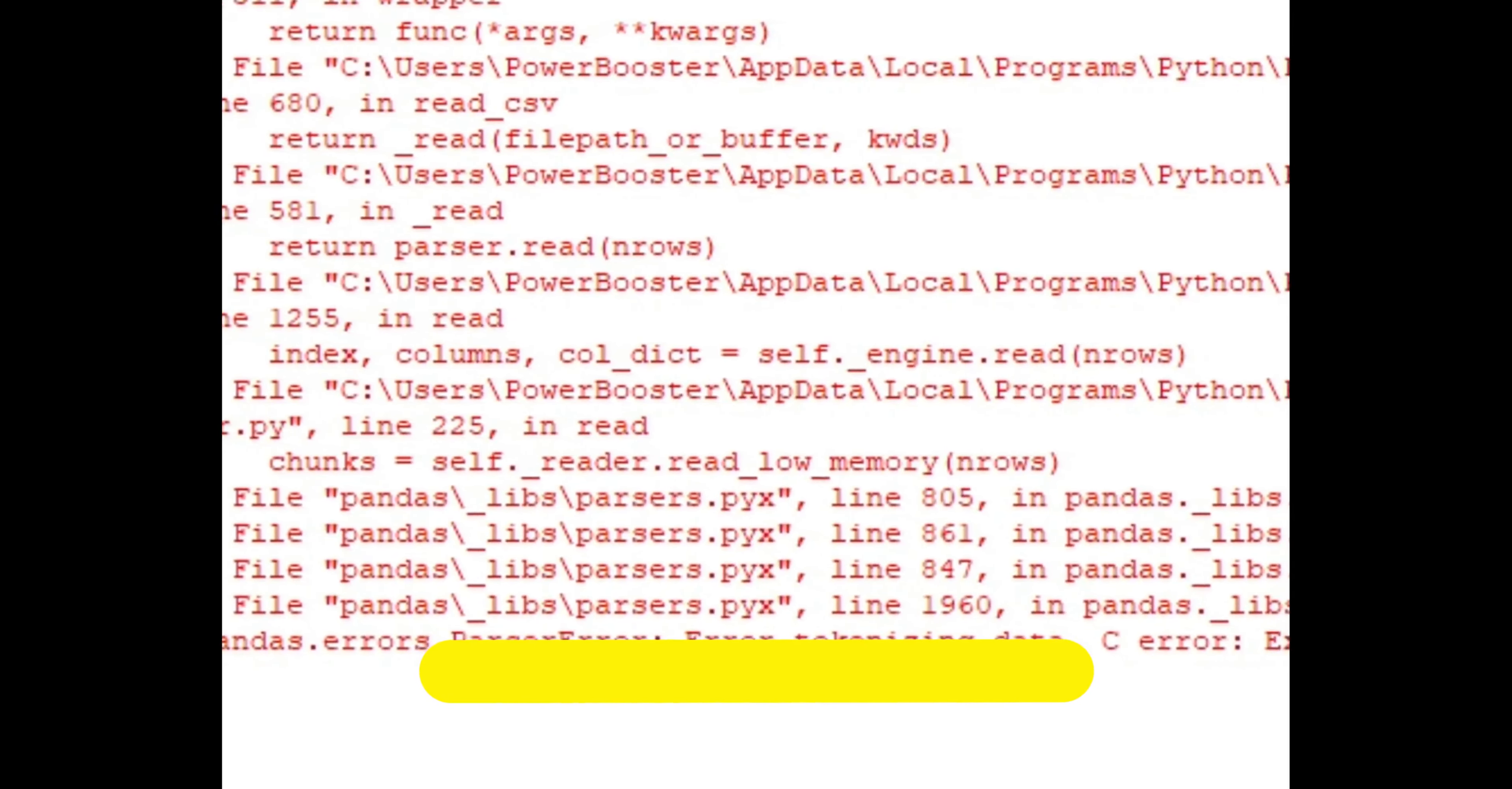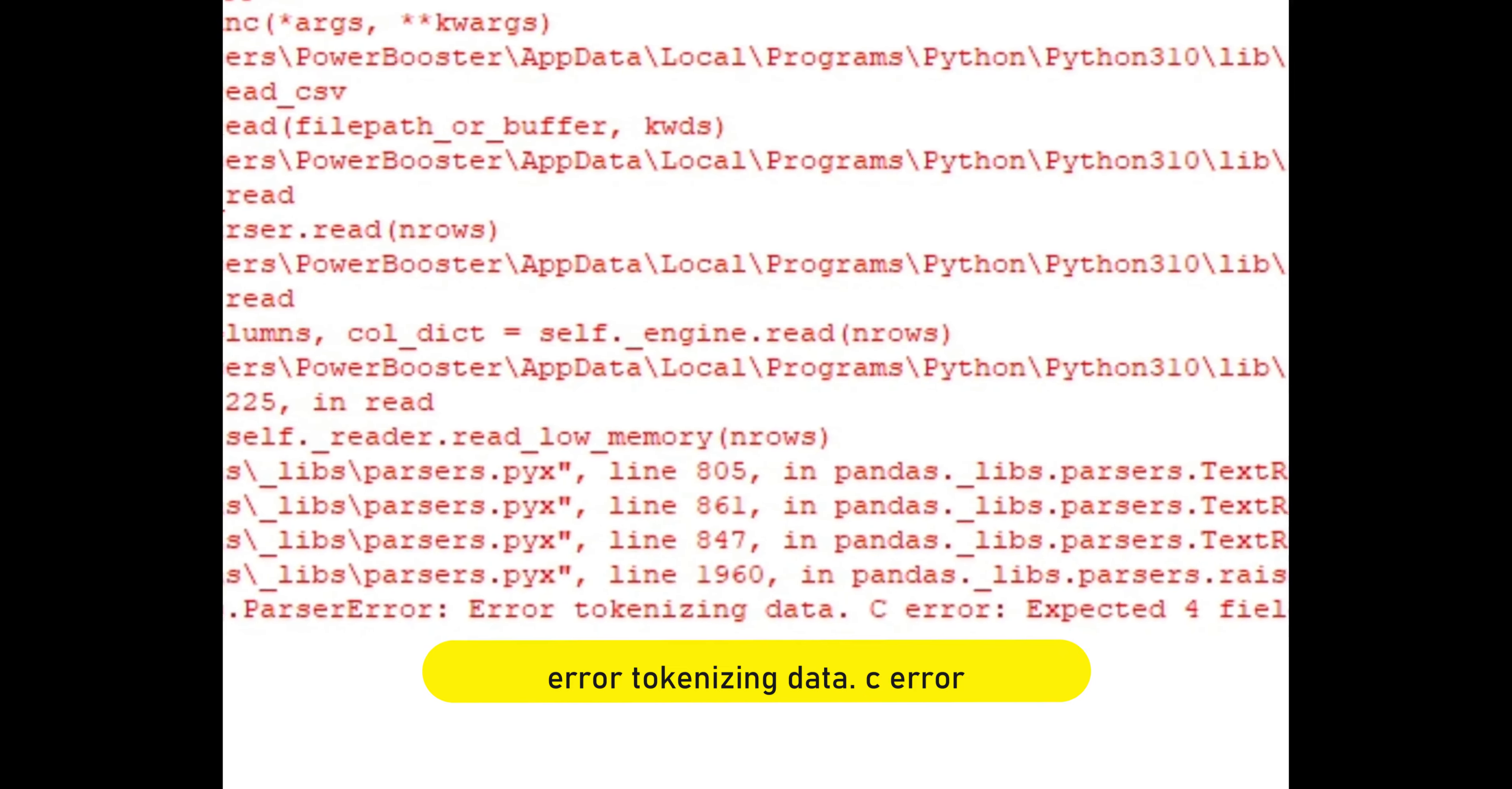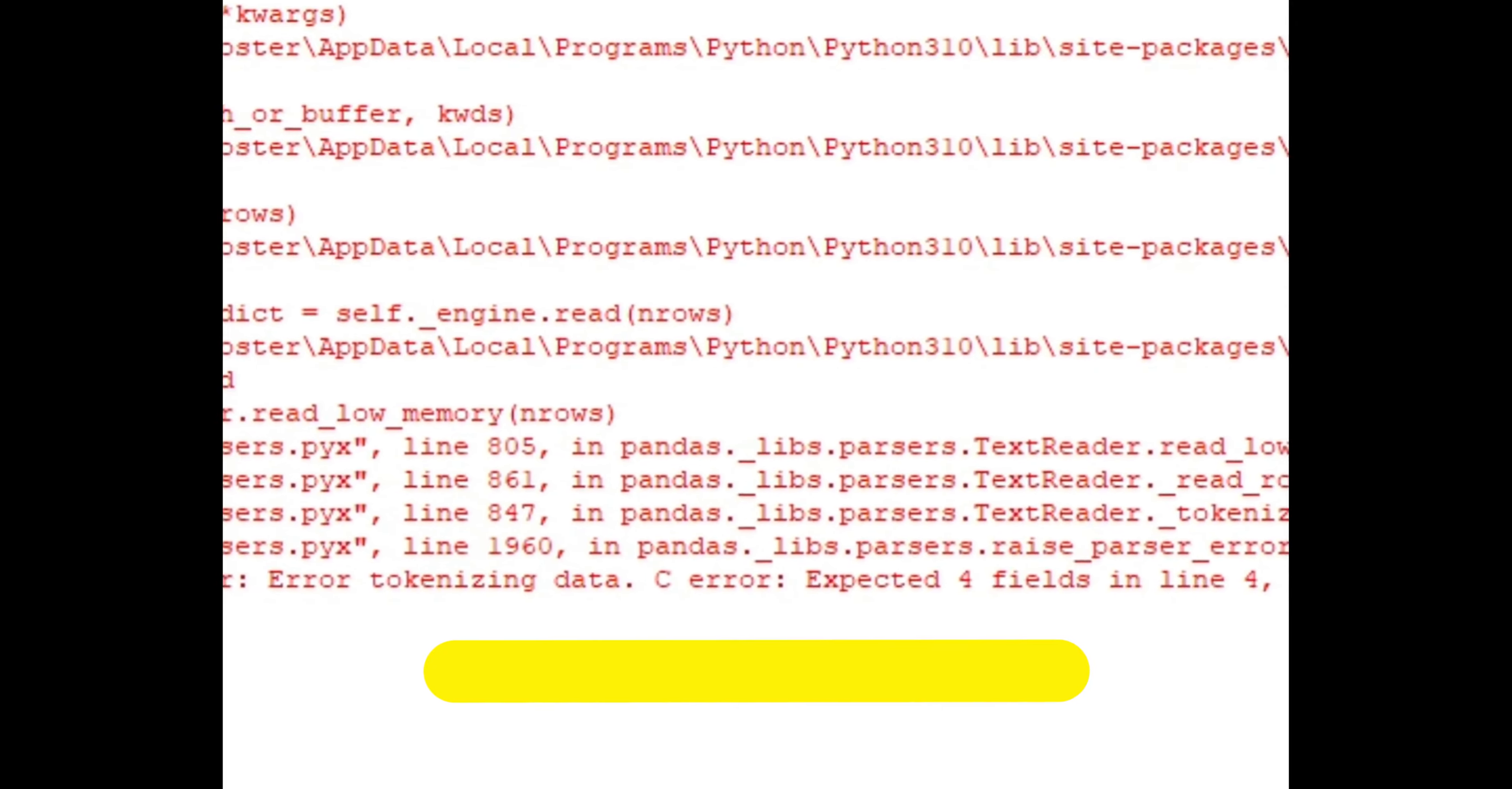Hi guys, in this video let's learn one of the pandas errors: parser error, error tokenizing data. Let's learn how we troubleshoot this by reinventing the issue and then how we can fix it.